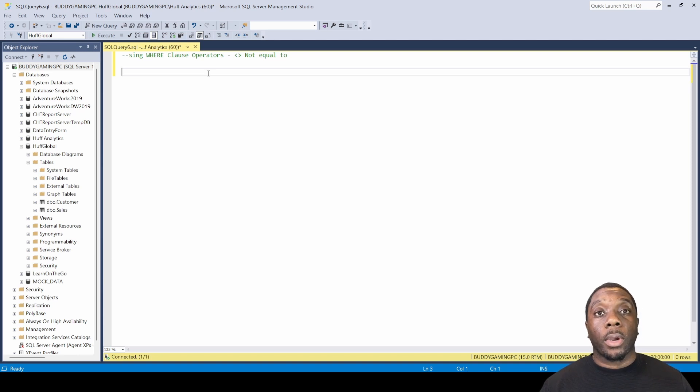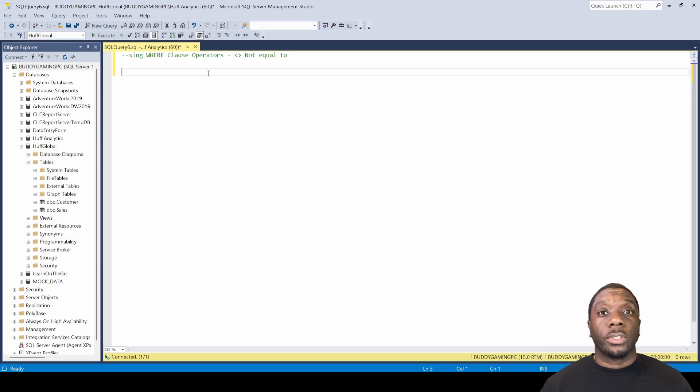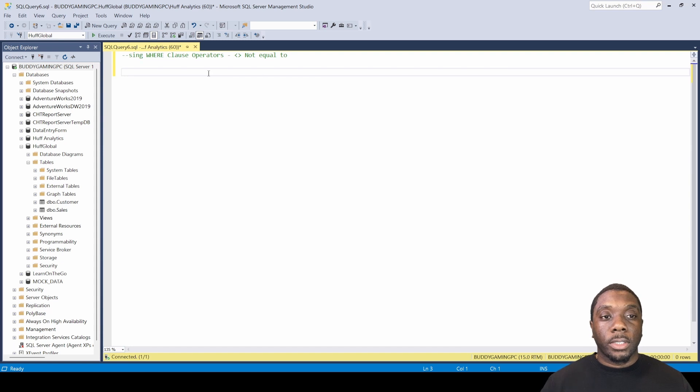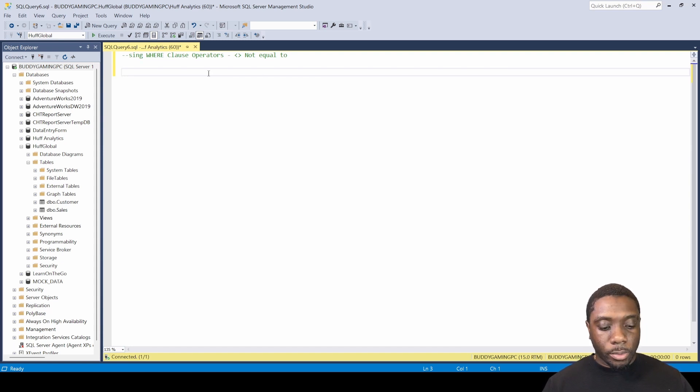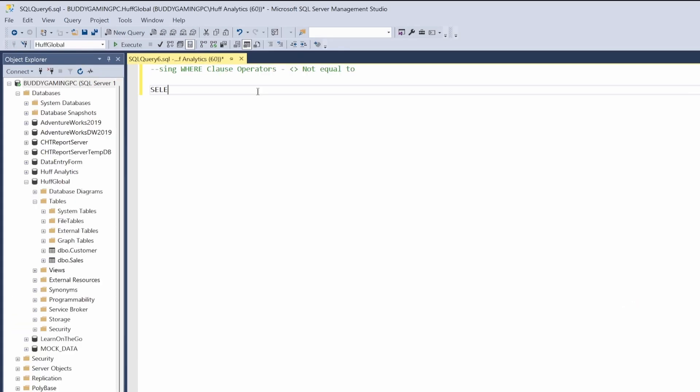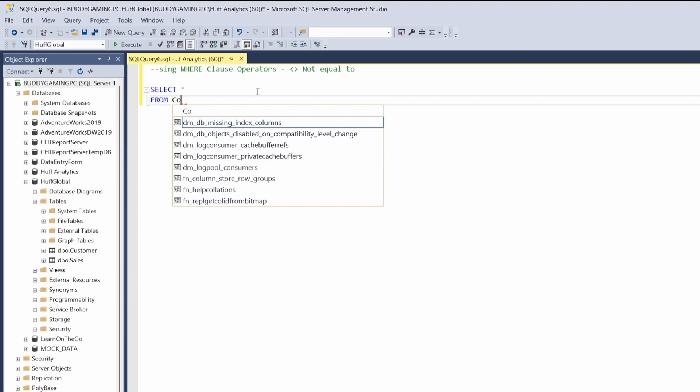Let's go ahead and use this for an example. First, we're going to select the table. We're going to say SELECT all FROM customer table.